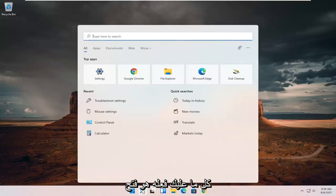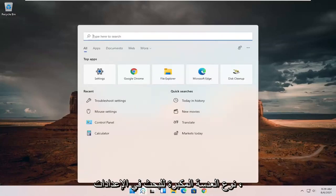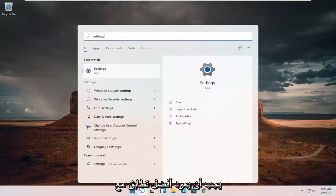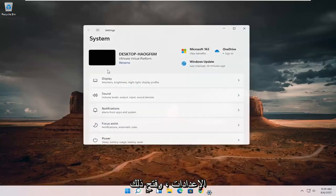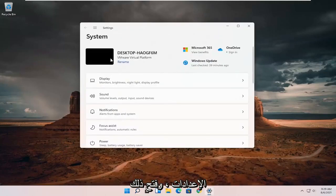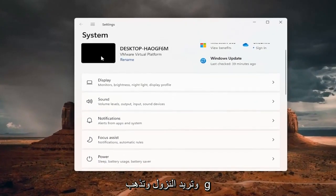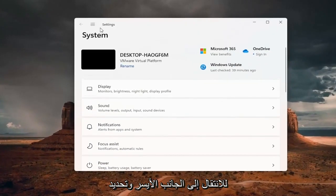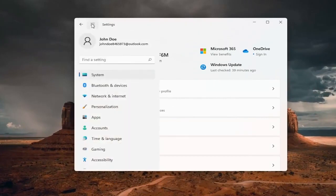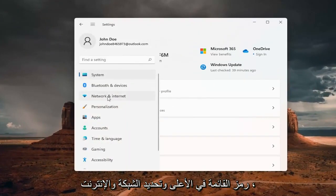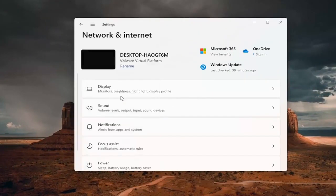All you have to do is open up the search magnifying glass, type in settings, best match will come back with settings. Go ahead and open that up. And you want to select the menu icon at the top and select network and internet.